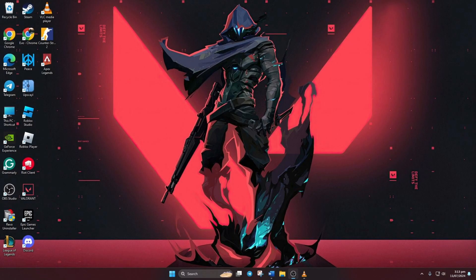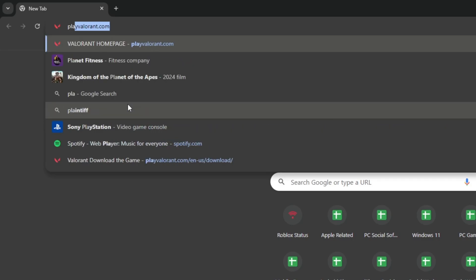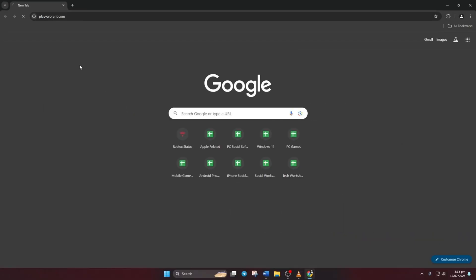So let's dive right in. First things first, fire up your favorite browser and head over to playvalorant.com. You can find the link in the video description below.